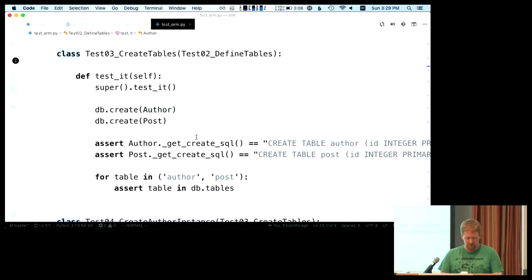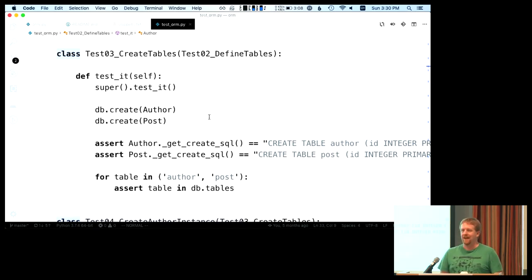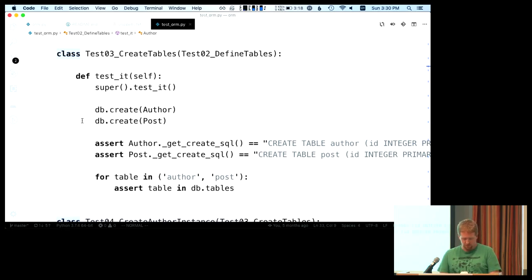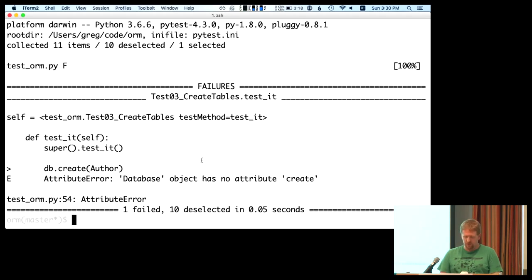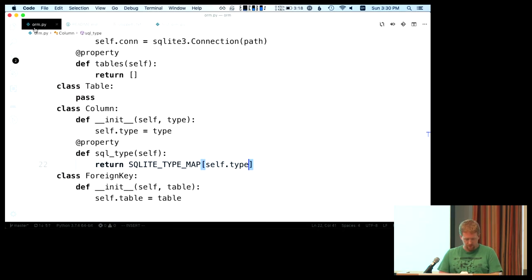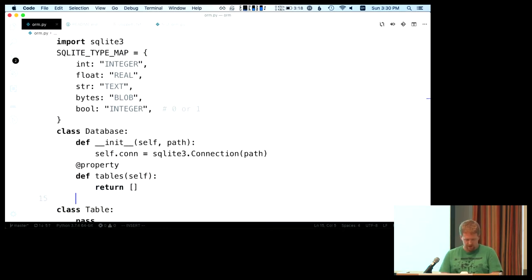For the third test, we actually want to create these tables in the database. How many people have written SQL before? There are trade-offs between an ORM and writing raw SQL. But in order to write an ORM, you have to write SQL. So we're going to create these two tables. Running test three — there is no attribute 'create,' so we can go into our database class and define a function.